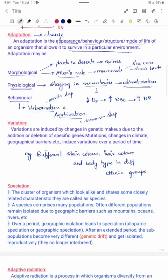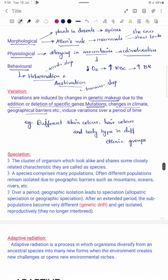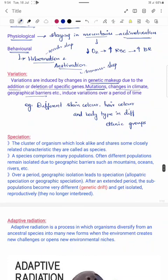The next principle is variation. Variation is a change in the genetic makeup of an organism. It may occur due to addition or deletion of a specific gene, mutation, changes in climate, or geographical barriers. An example of variation is that different ethnic groups have different skin color and hair color — for example, people in India have a darker skin tone while people in Europe have a lighter skin tone.